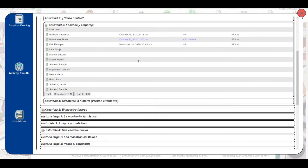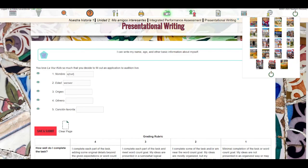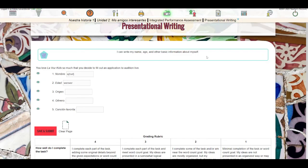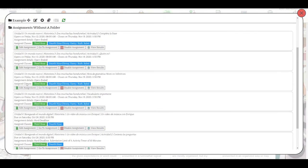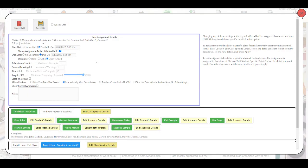Once you've done this, you will want to check the settings on your assignment just to be sure that it's still open for students. We'll click on the assignments tab here, then choose the assignment that we want to reopen and click edit assignment.